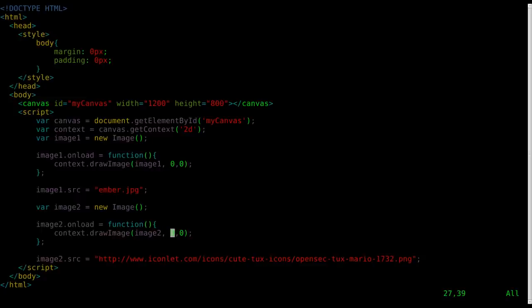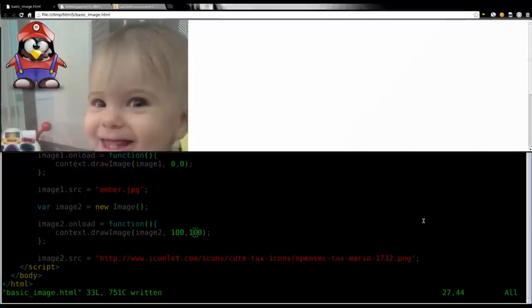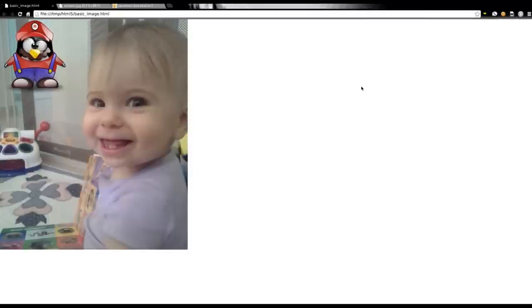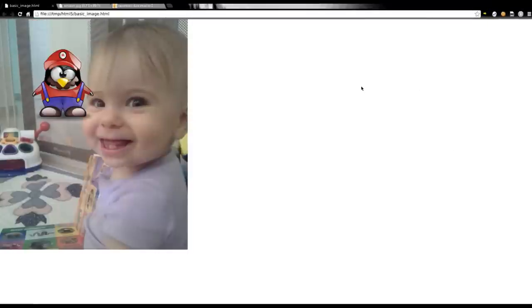So let's move our tux image over 100 pixels and down 100 pixels. And we will refresh this. So now you can see he's moved over a little bit. And of course, you can animate that, which is what we'll get into in a later tutorial.